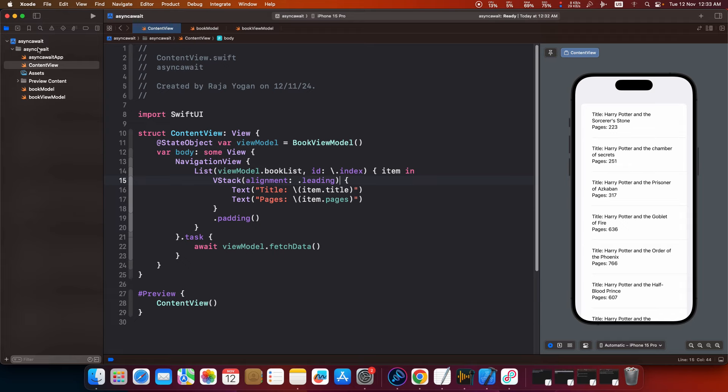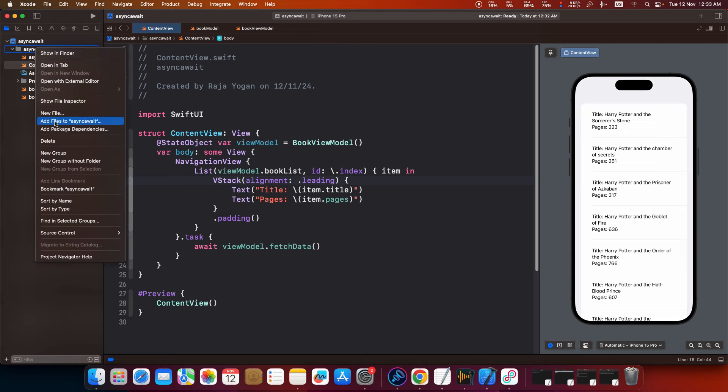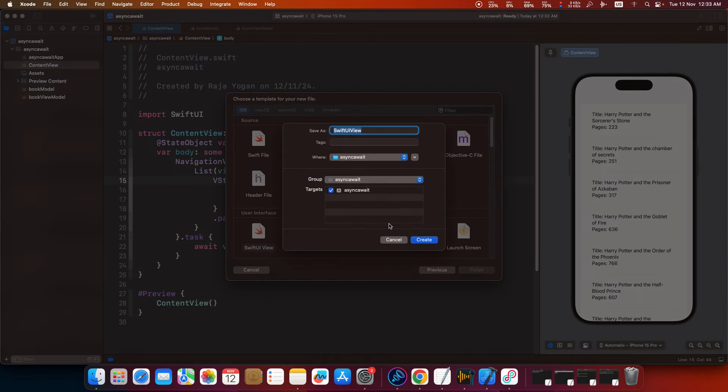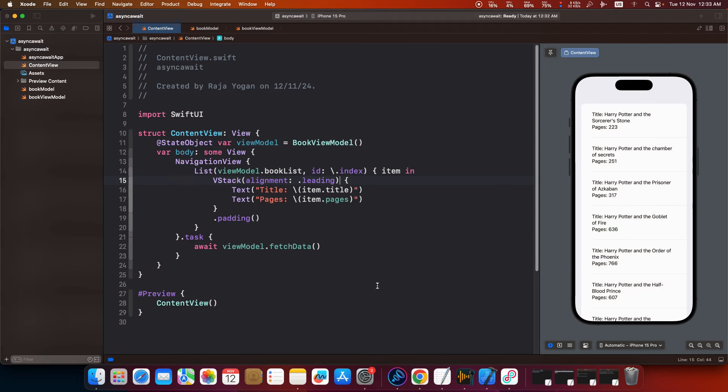So what I will do is the simplest way to load that image and then display it here would be to write another view that has that particular image and then put that view here. So I will do that. New file, SwiftUI view, next, and this will be book image. Create this.